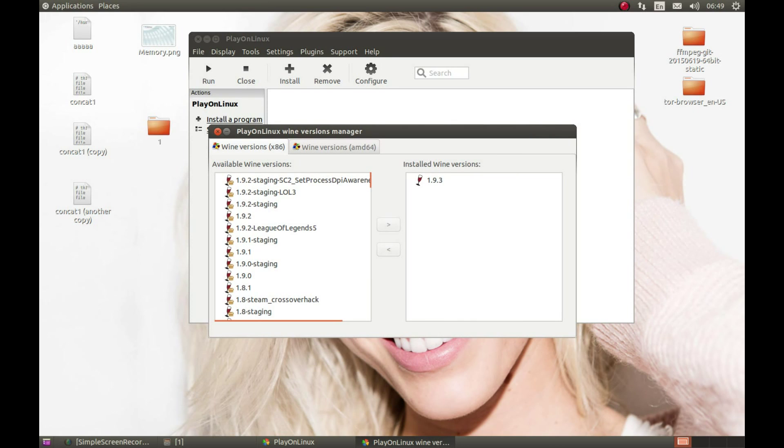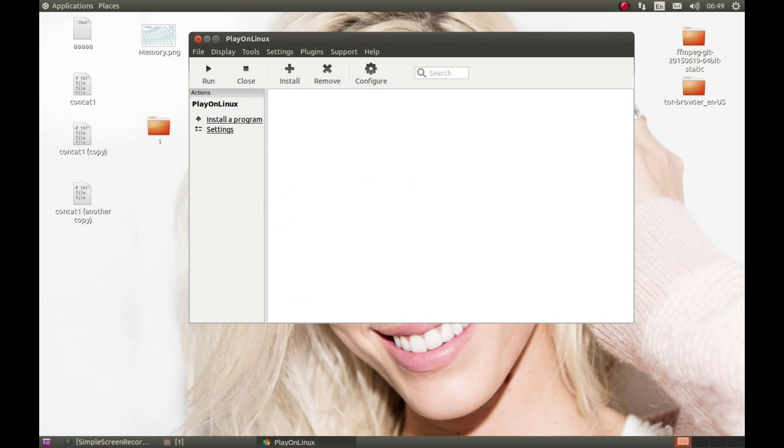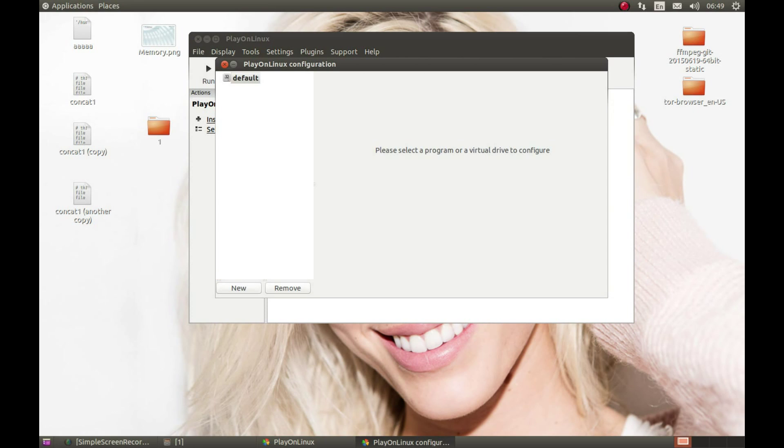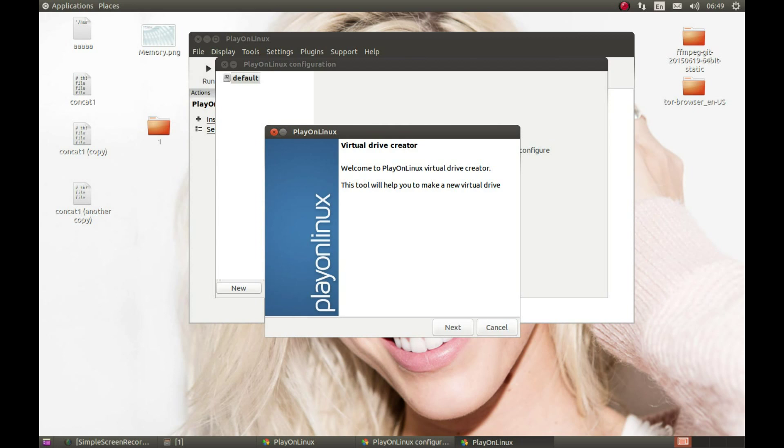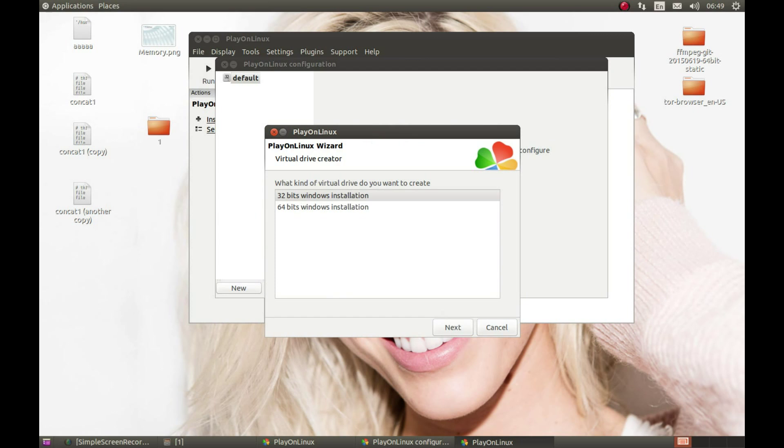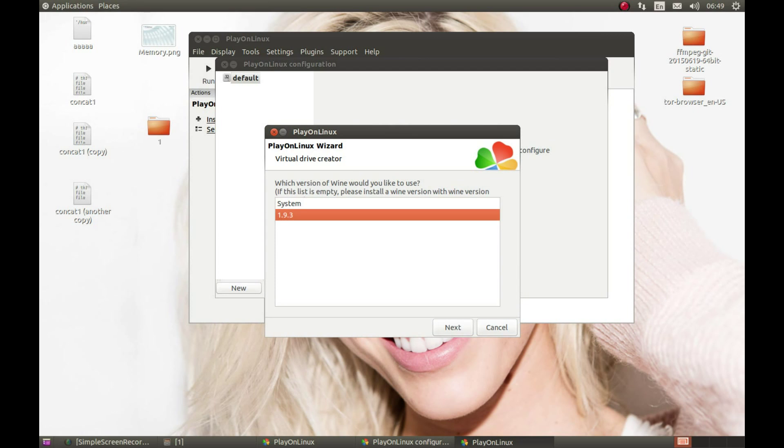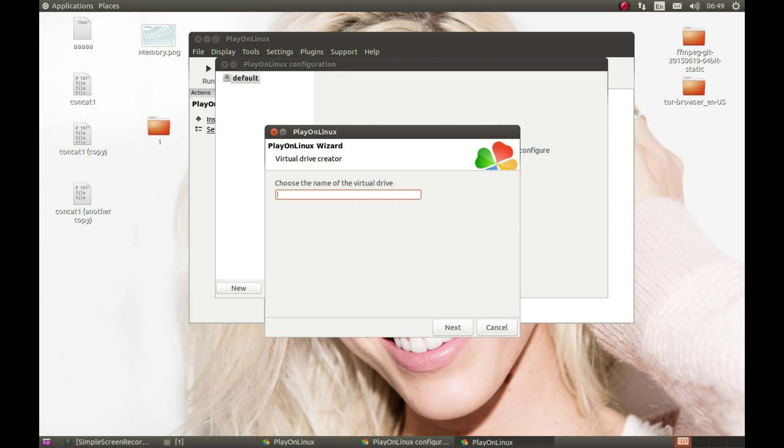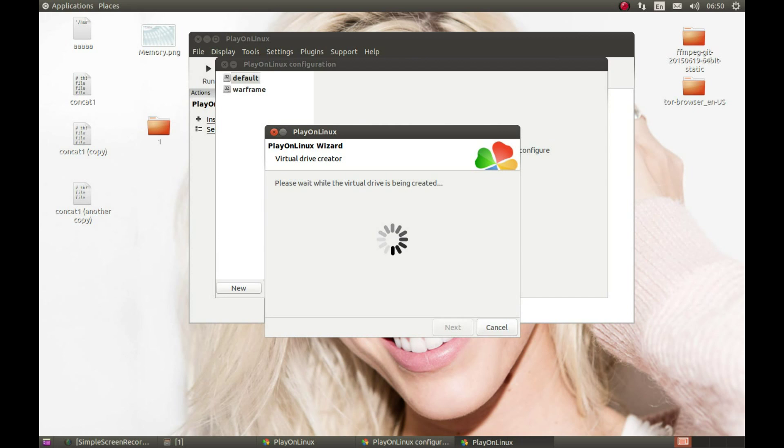Okay, it completed. Now let's close this window and create a Wine prefix. Press Configure, New. Next. 32-bit. The Wine we downloaded. Next. Let's call it whatever we want. I'll call it Warframe. Next. And it's creating a Wine prefix for us. Okay.